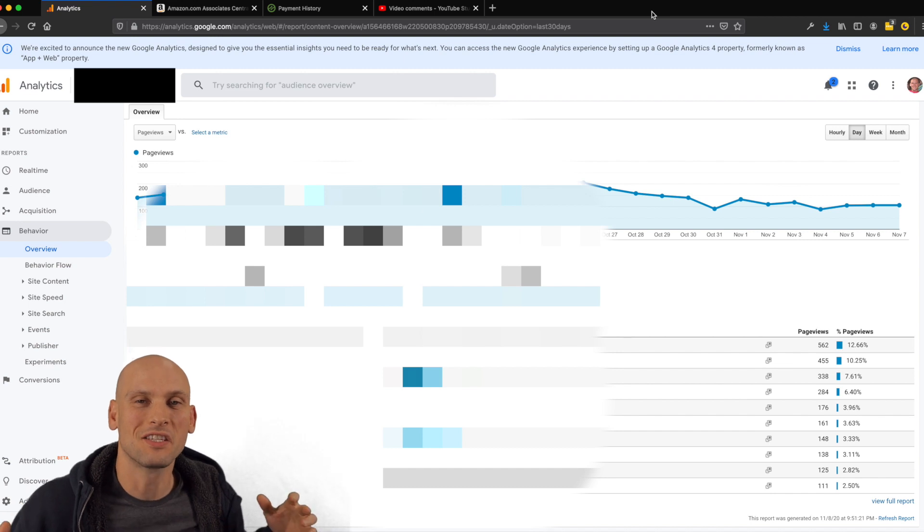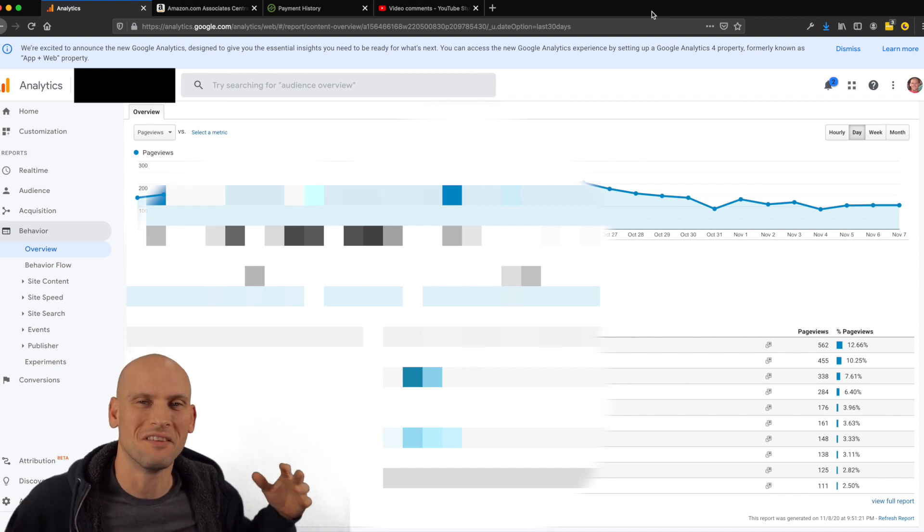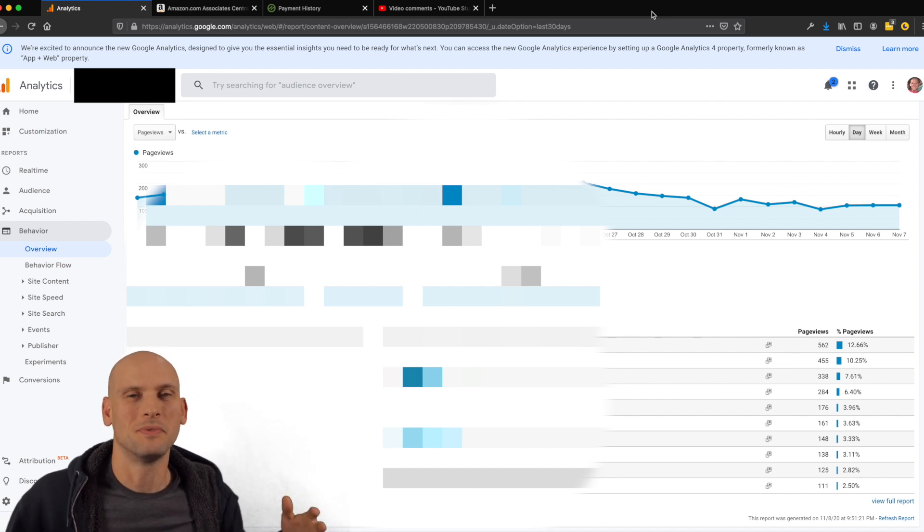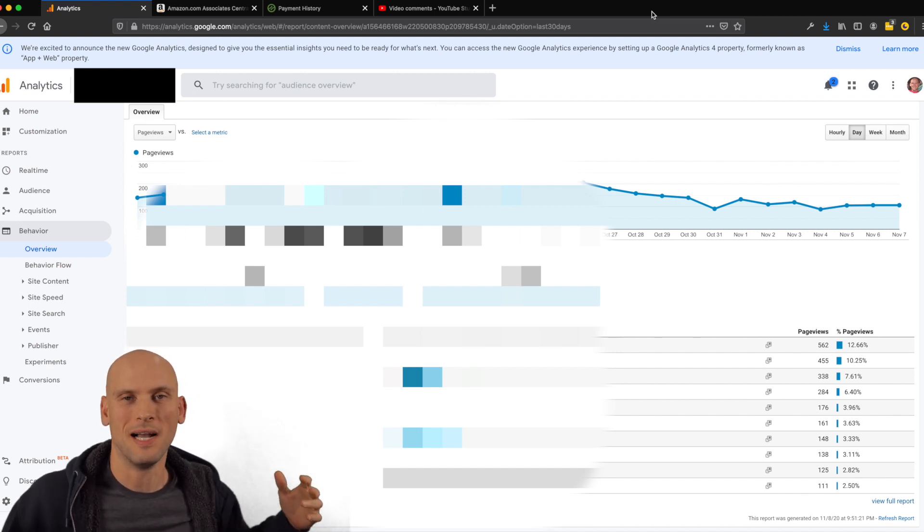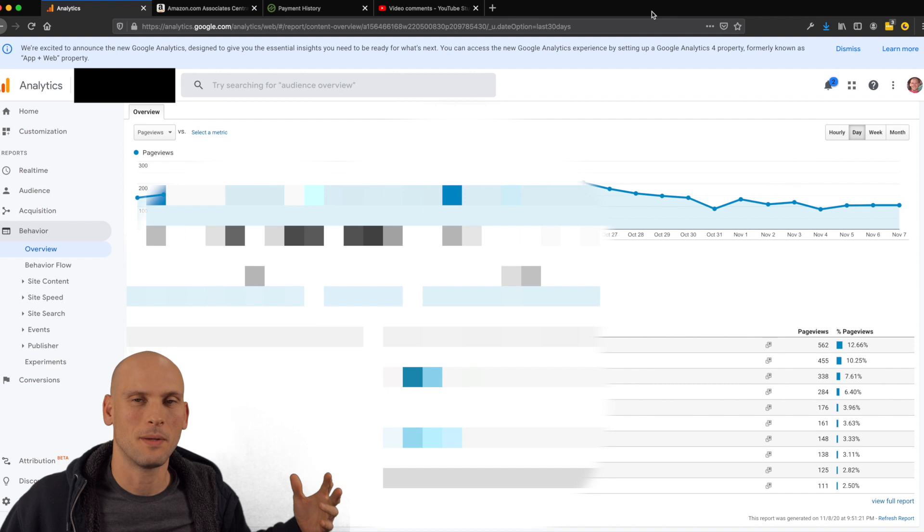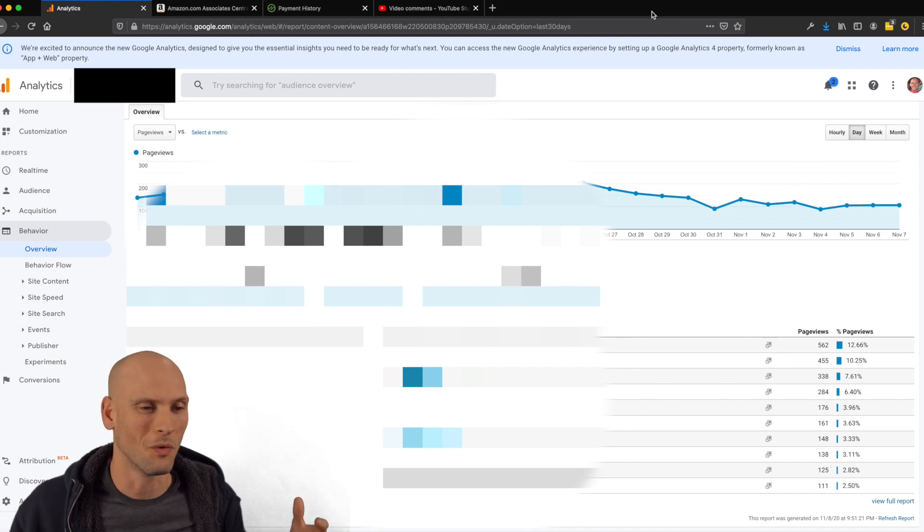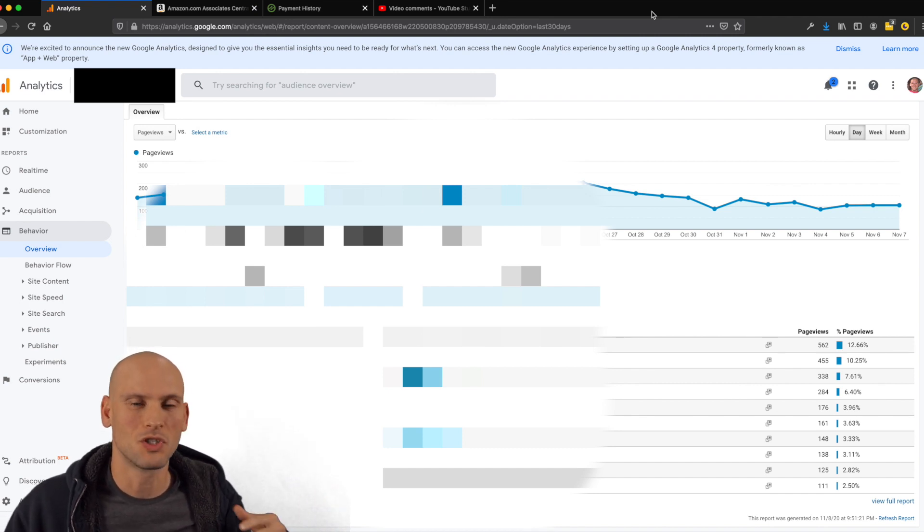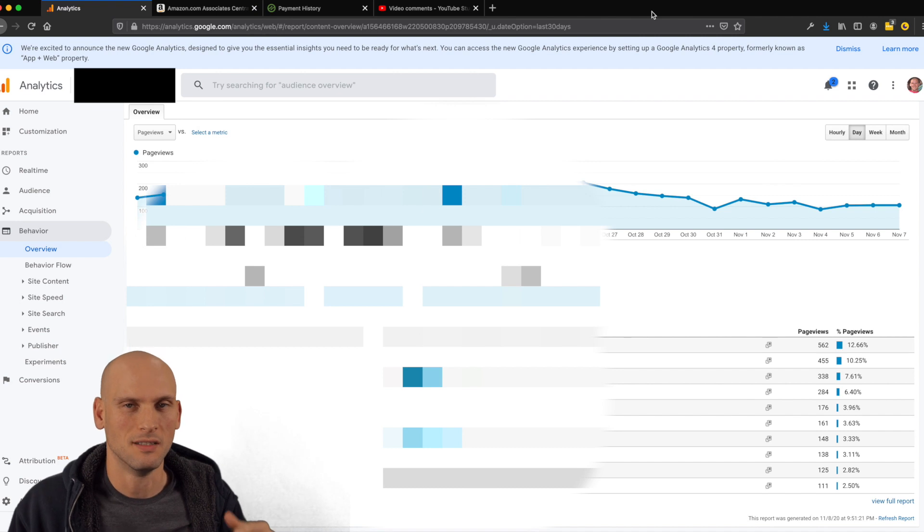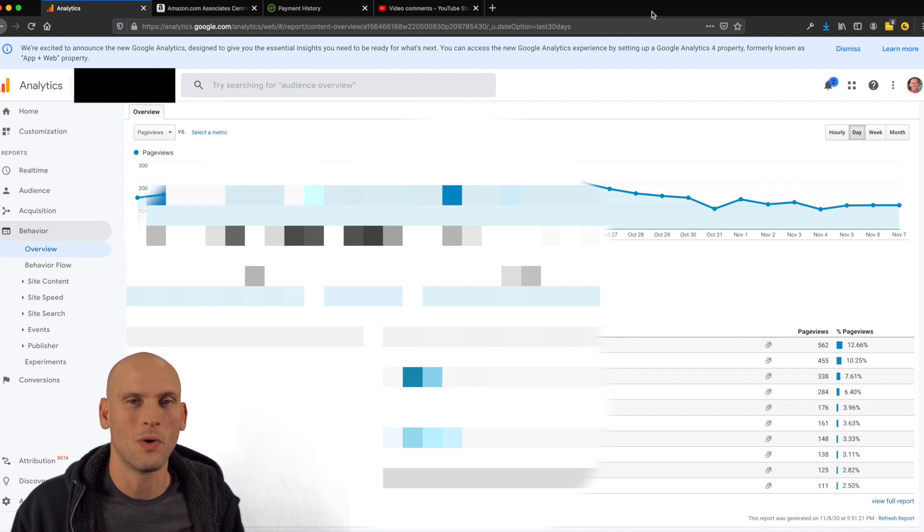What's up everybody? This is going to be my month 9 update for my first niche website trying to reverse engineer Project 24. I'm going to keep this one short, sweet, and just straight to the point.